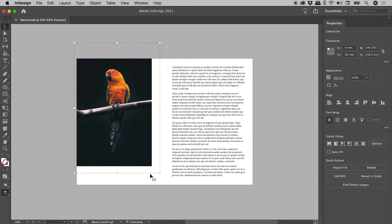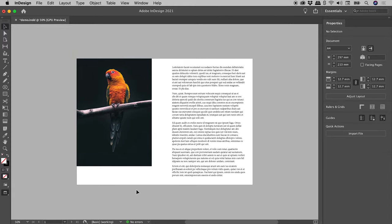I want to again select the frame, so I'll click away to deselect, and then reselect.